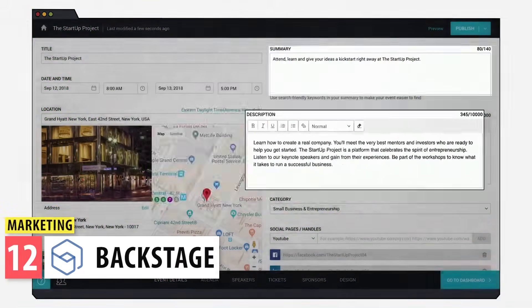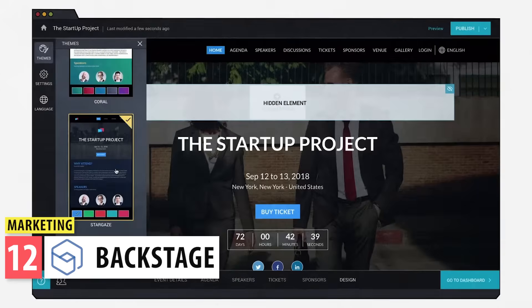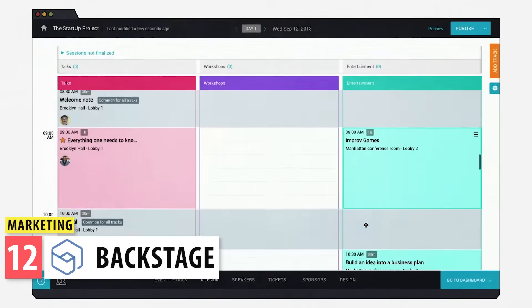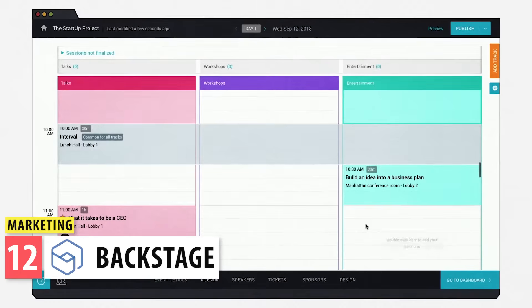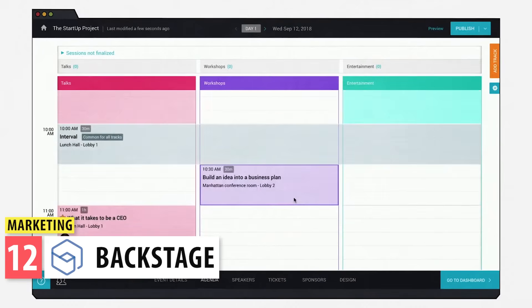Backstage helps you manage events organized by you or your company. You can organize all event activities, create a landing page for the event, as well as set up and sell tickets.